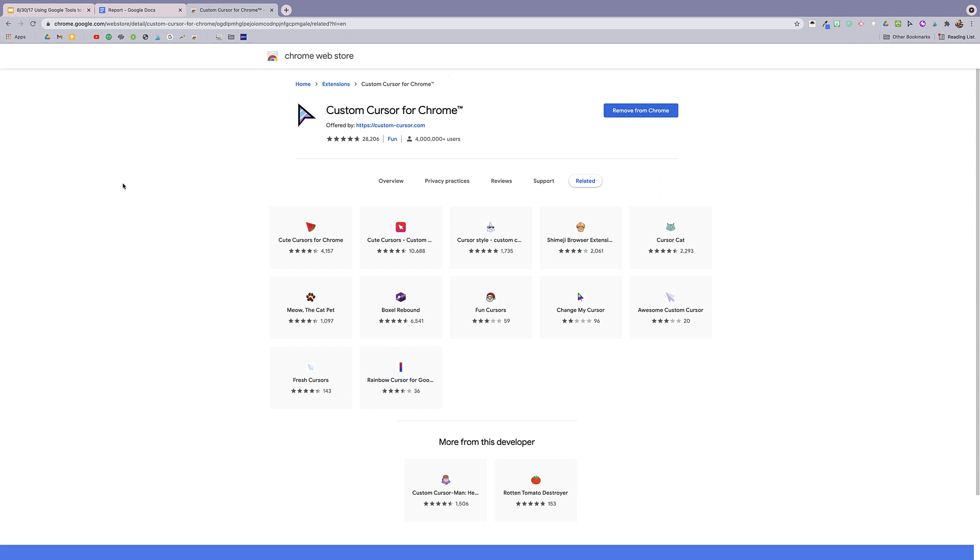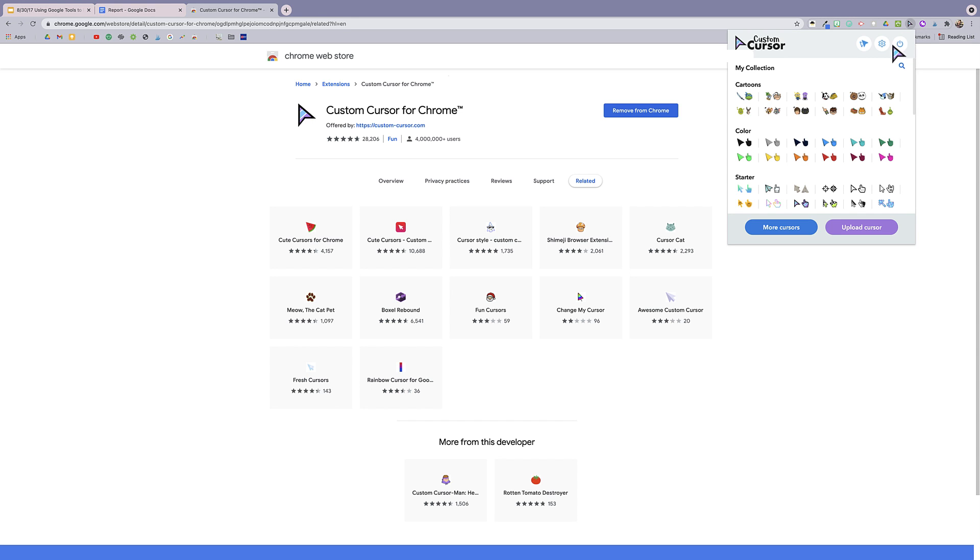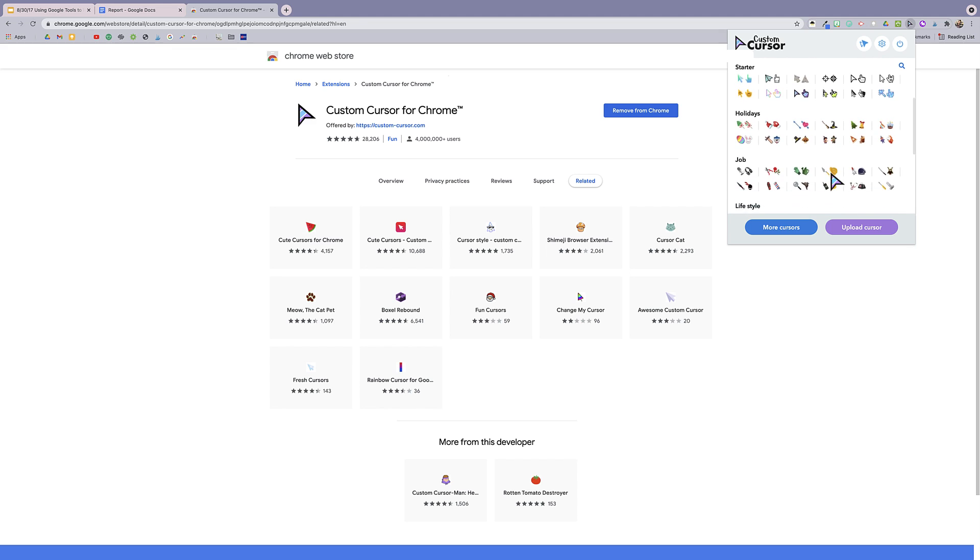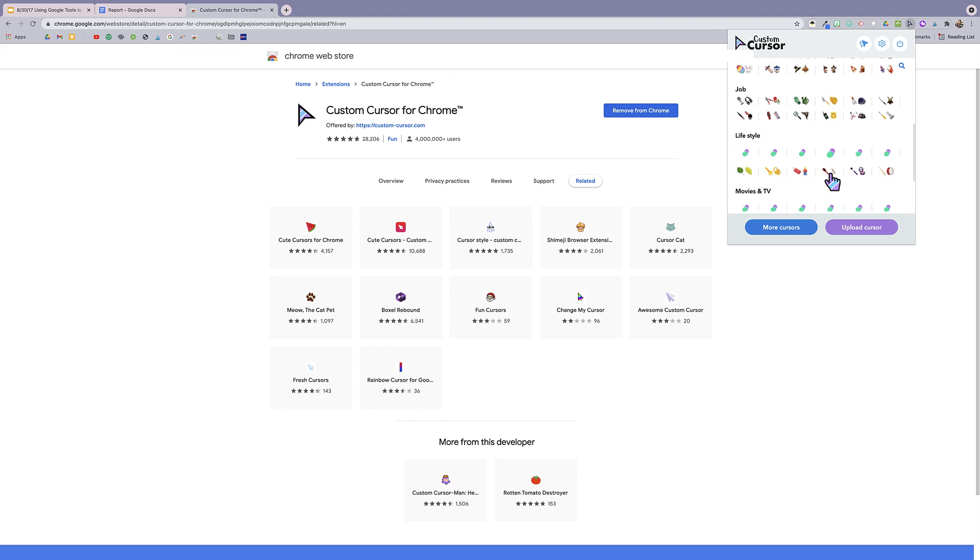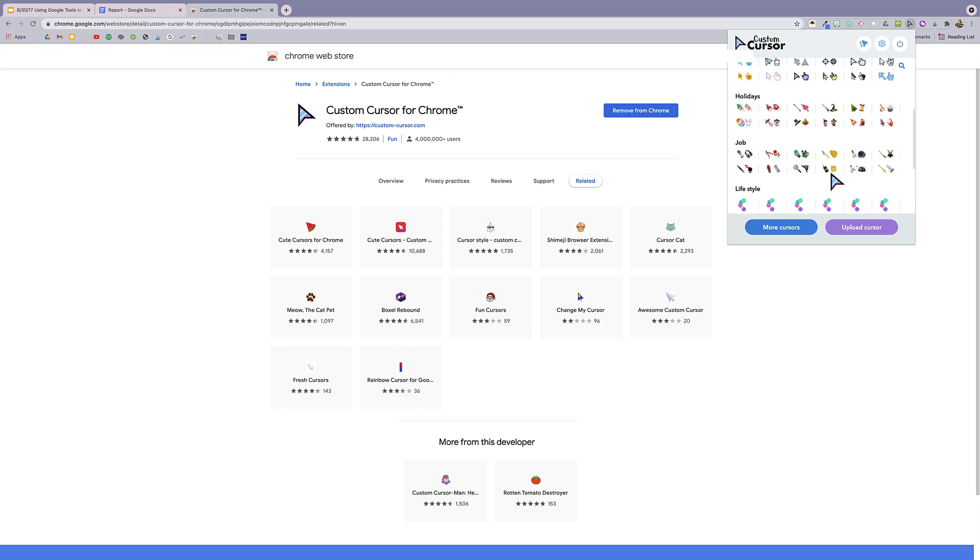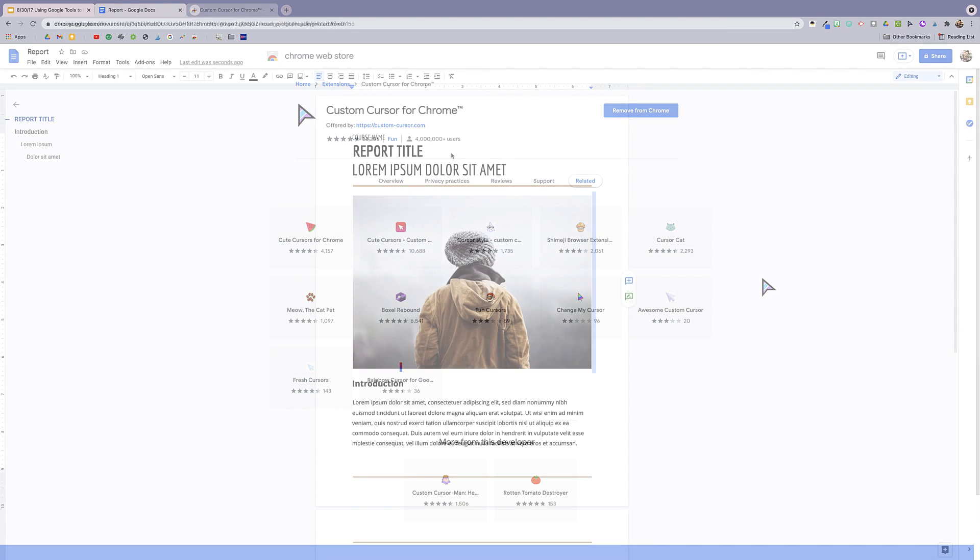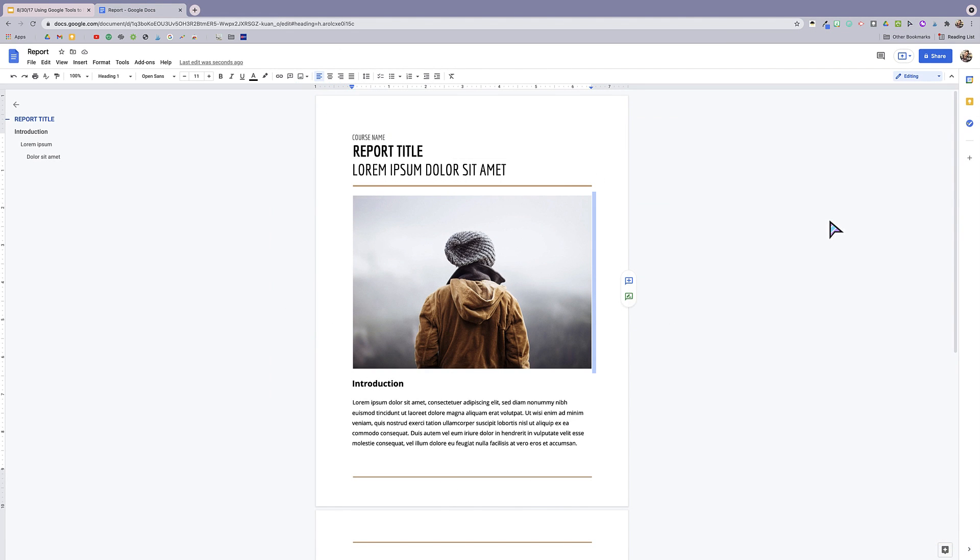You also may notice that my cursor is purple. That's because I'm using a Chrome extension called Custom Cursor. I have it on all of the time, but I highly recommend using it for instructional videos and GIFs. It just makes your cursor stand out a little bit more, and it's pretty fun too.